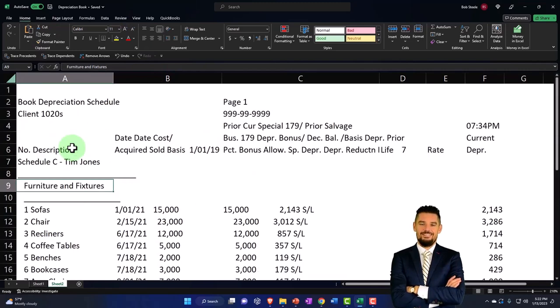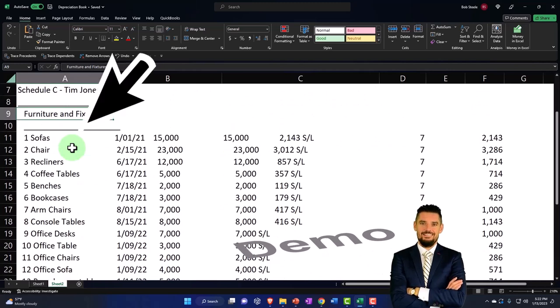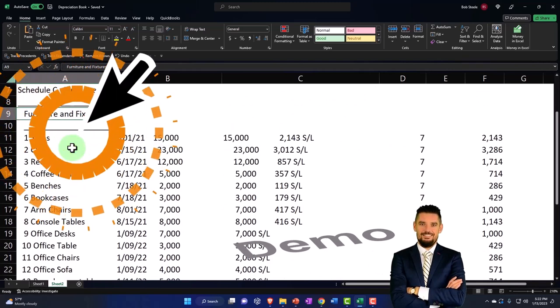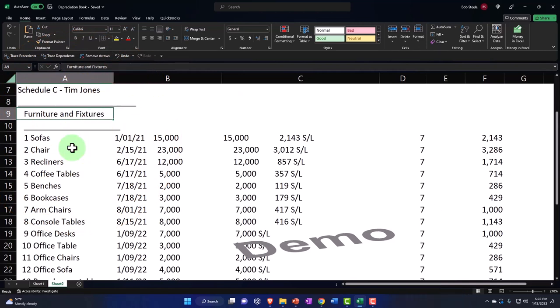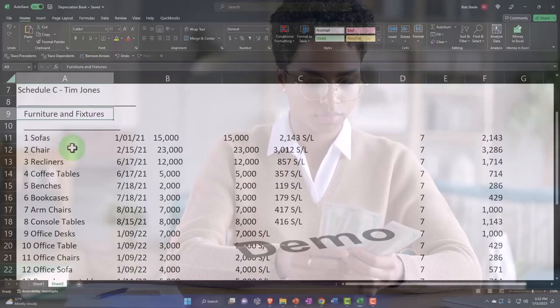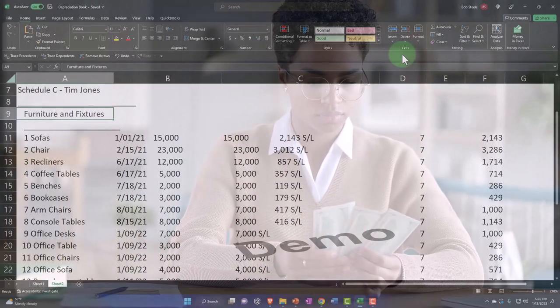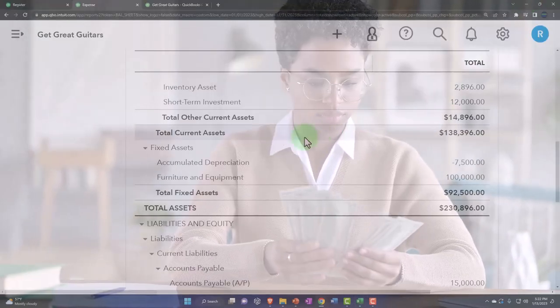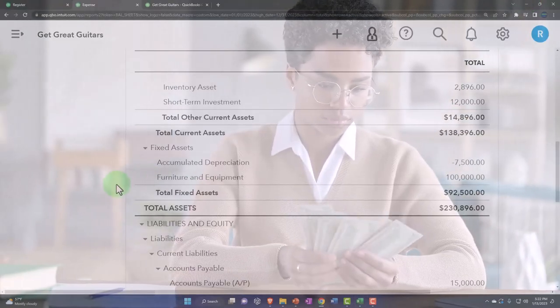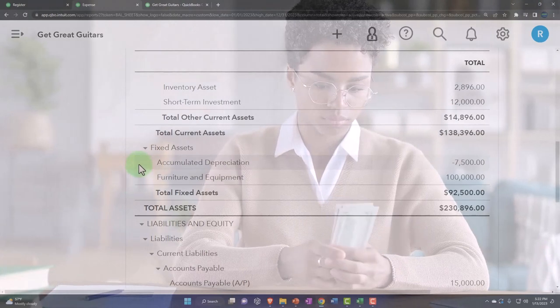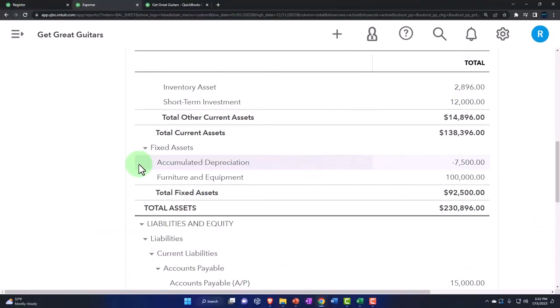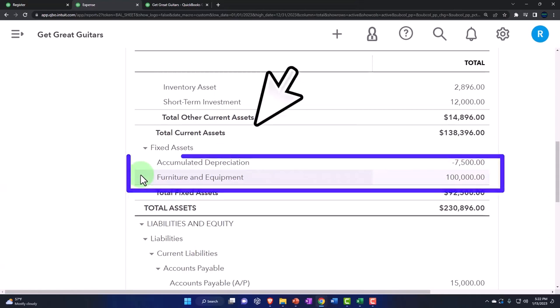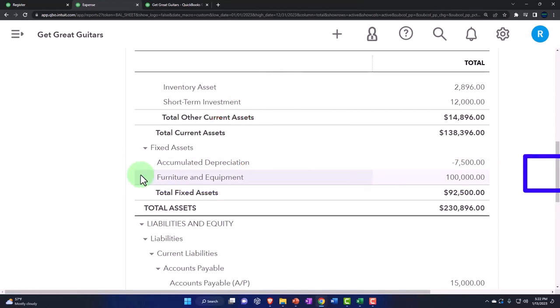You also have to think about whether or not you want your books done on a cash based system or a book based system with regards to depreciation, because a book based system would be more proper. But if you do a cash based system, then you don't have any of these differences between your books and the tax books. There's pros and cons. I would talk to your accountant when you're setting up your fixed asset accounts and how you're going to record depreciation and how they're going to be doing the tax software and whether their tax software has book depreciation.